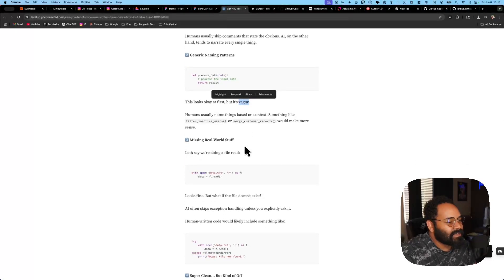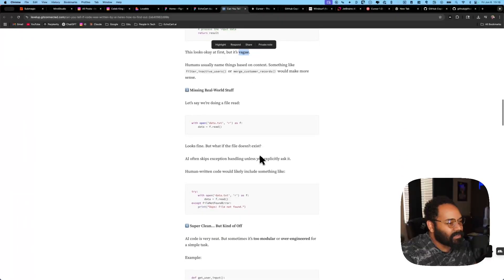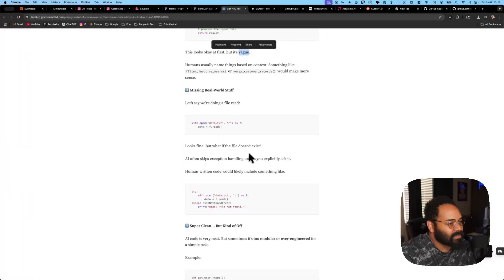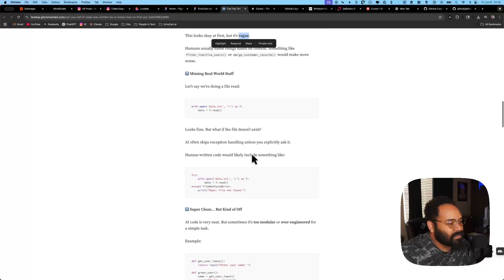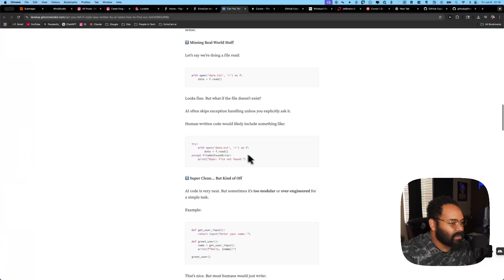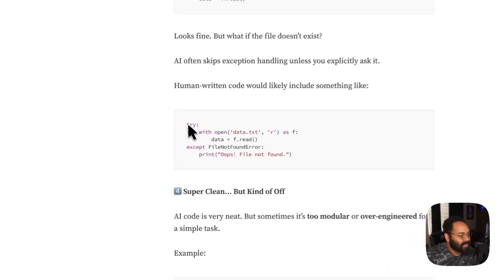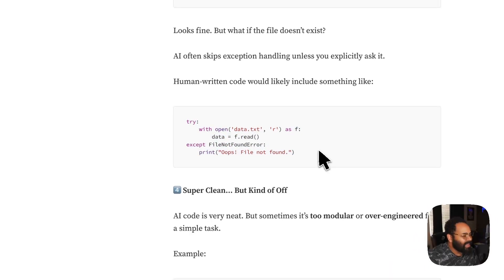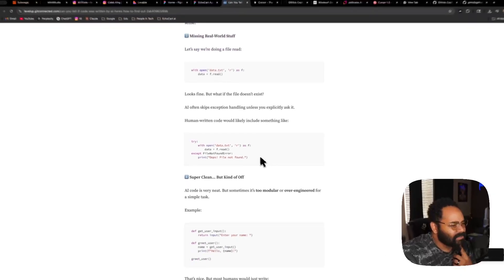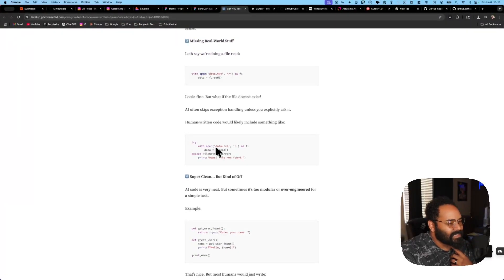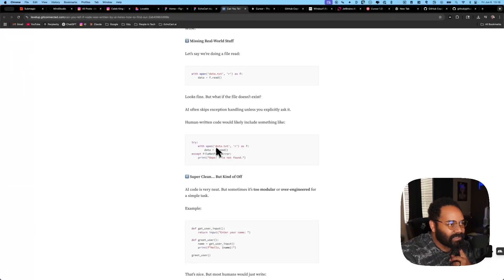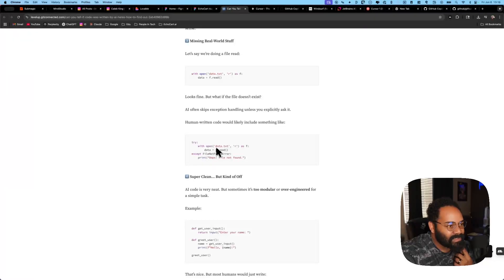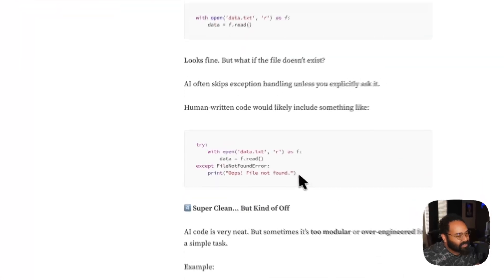All right, now he's talking about missing real world stuff. So let's say we're doing a file read here. So you open a data.txt file. You want to read it. Looks fine. But the file doesn't exist. There's no exception handling. So yeah, he's right. A lot of people will probably do a try catch. I haven't really seen this problem, to be honest with you. Again, I'm not doing a lot of taking this type of file in, doing something with it, and then output it. I feel like a lot of the stuff I do is web apps, mobile app focus. So we're just calling, we're getting all our data from APIs for the most part.